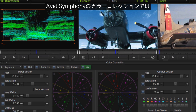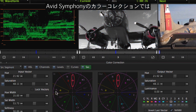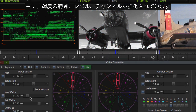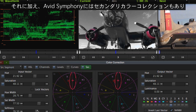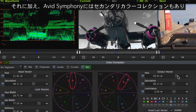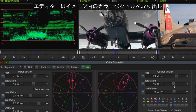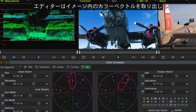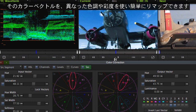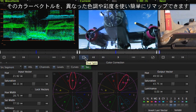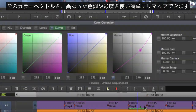While luma ranges, levels, and channels are examples of Symphony's augmented primary color correction controls, Avid Symphony also offers a toolset for secondary color correction. These tools give editors the ability to isolate a vector within the image and easily remap just that vector to different hue and saturation values.